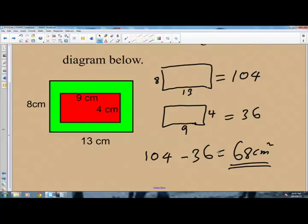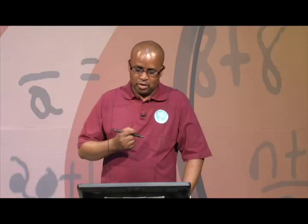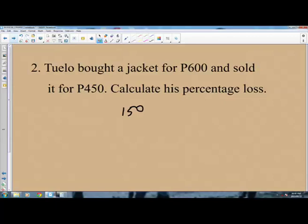Question number 2: Tuolo bought a jacket for 600 Pula and sold it for 450. Calculate his percentage loss. You are told this is going to be a percentage loss. Before you can find the percentage loss, you need to find by how much the loss has been. Subtract 450 from 600 — 600 minus 450 is 150. So there is a loss of 150 from the original price.